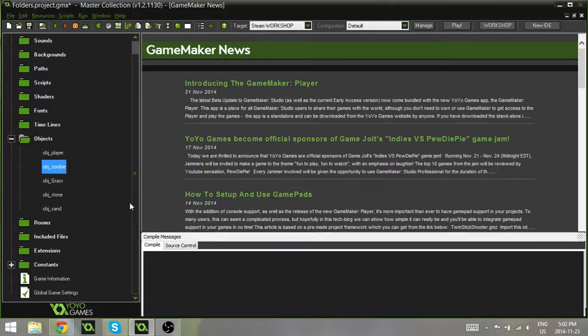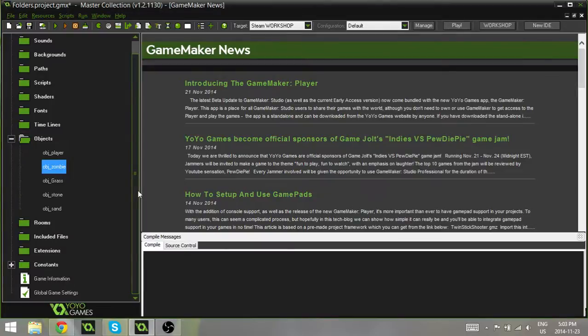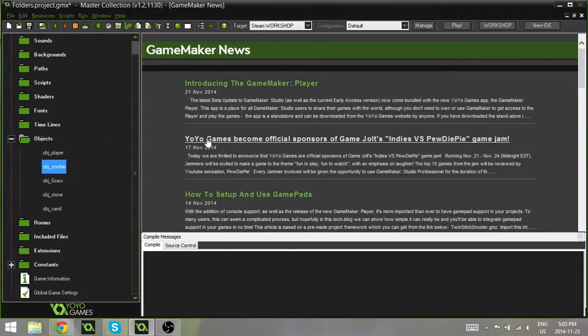Now, it can be such a pain to have to scroll through all these objects completely unorganized, trying to figure out where the one you're looking for is. But GameMaker has a really cool thing that makes that a lot easier.